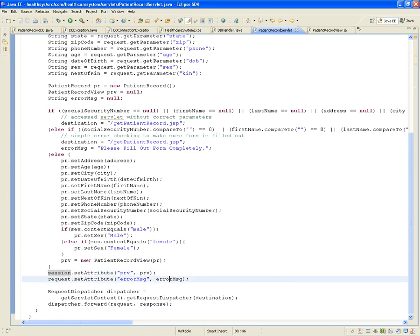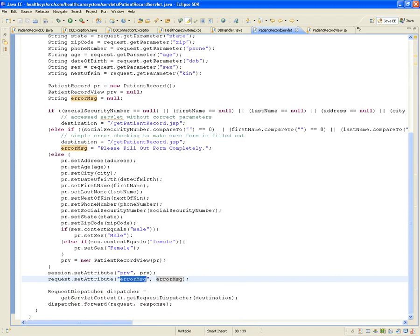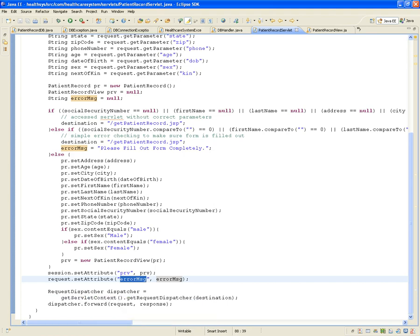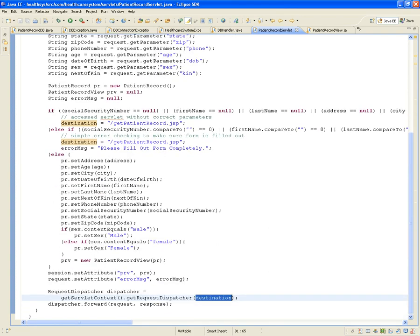If there are error messages — like when expected values weren't received — those go into the request as an attribute called 'error message.' The RequestDispatcher, a Java EE class, is the one that knows how to send the view from the servlet. It forwards to the destination, either back to getPatientRecord or forward to postNewPatientRecord.